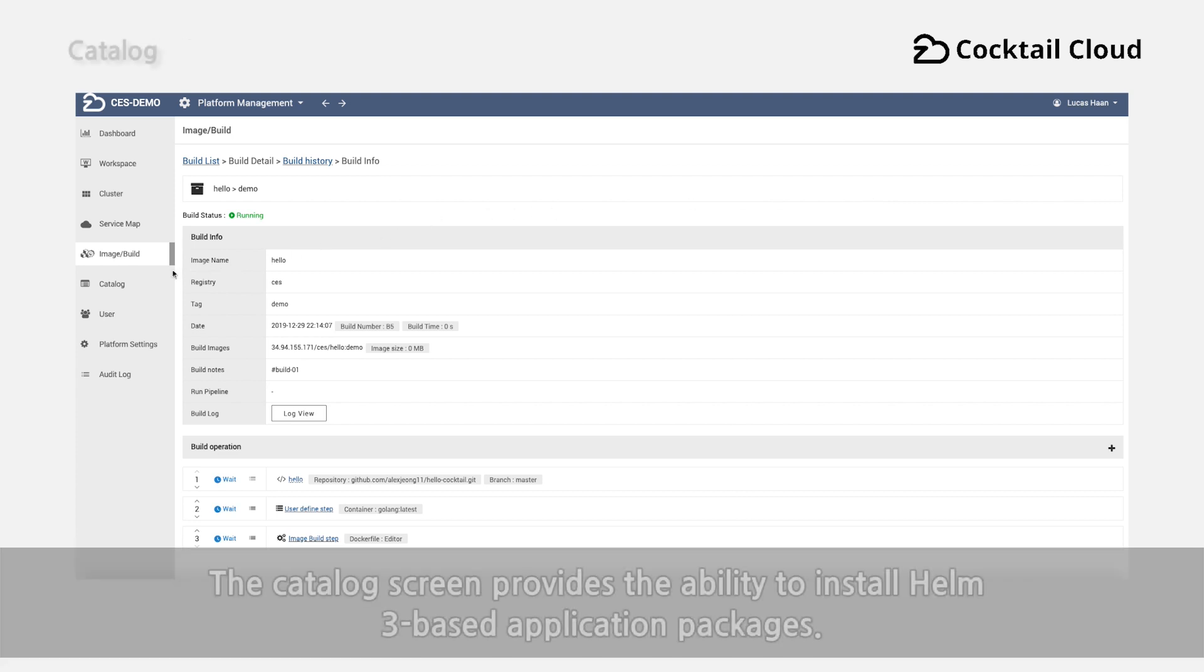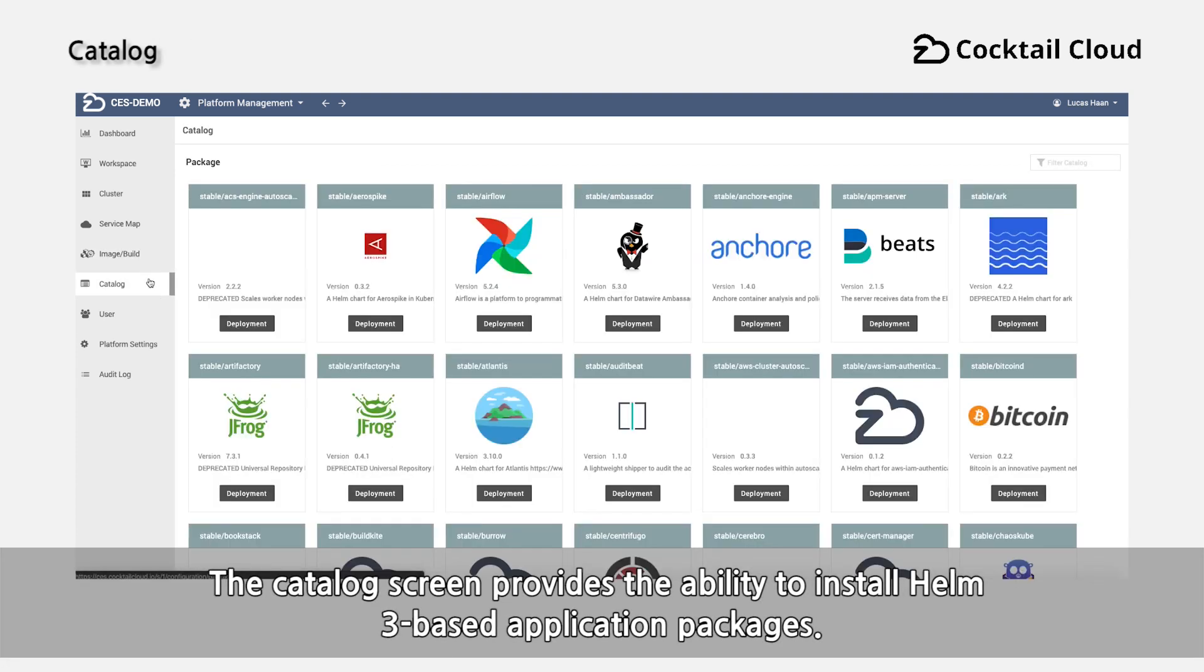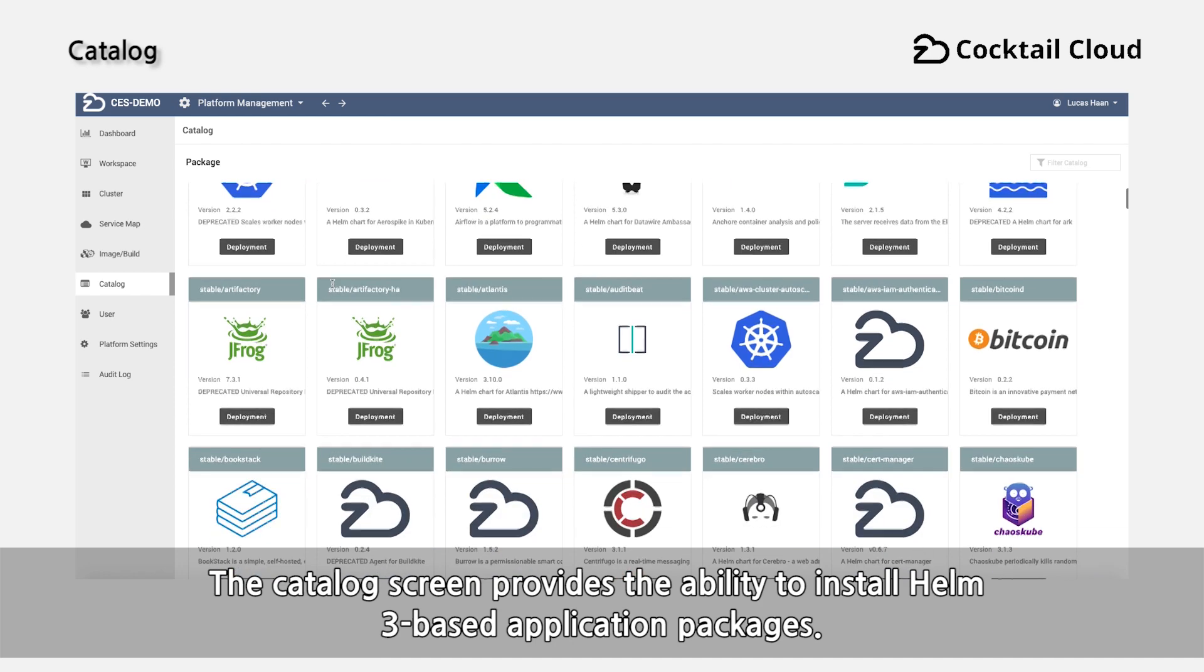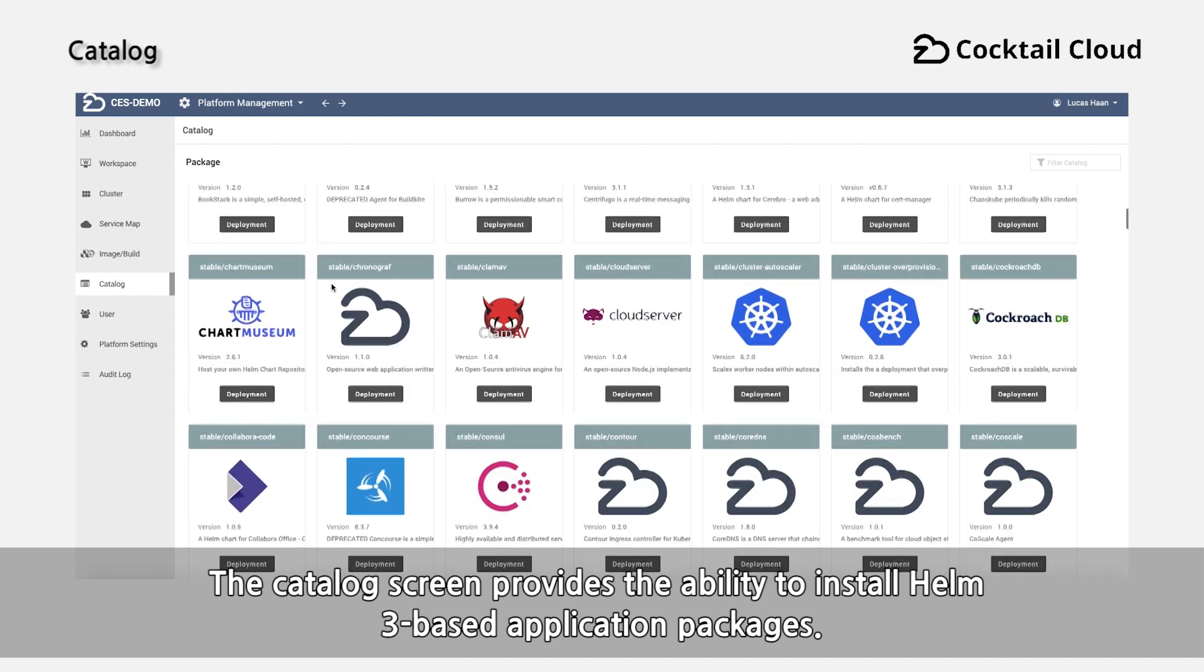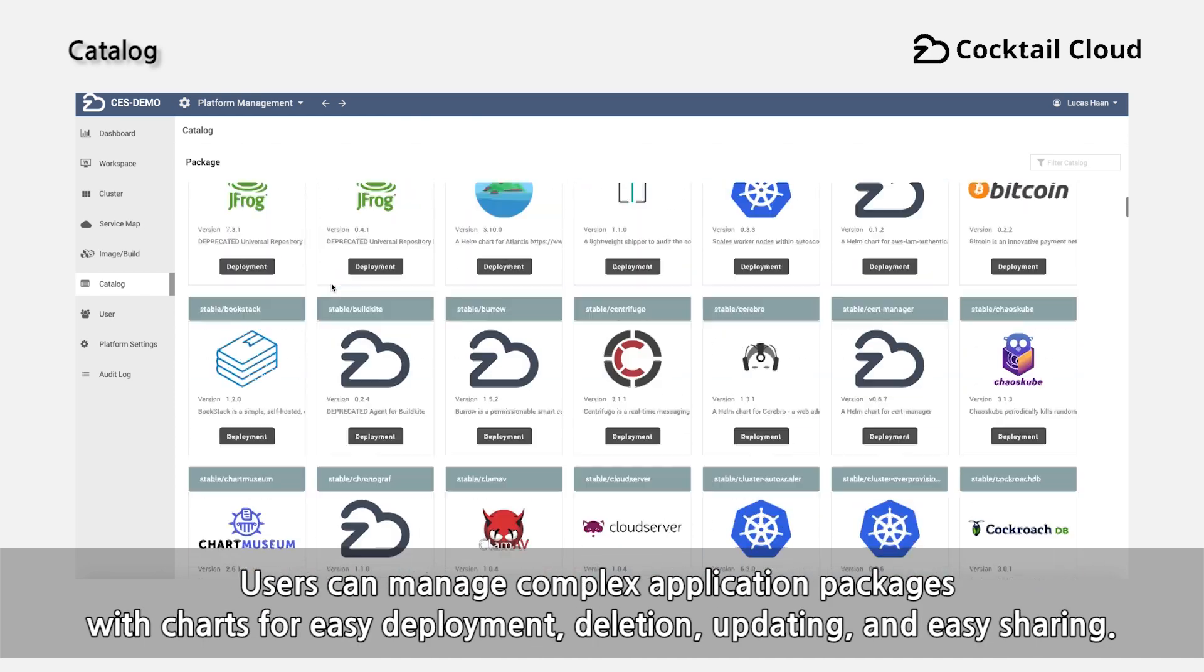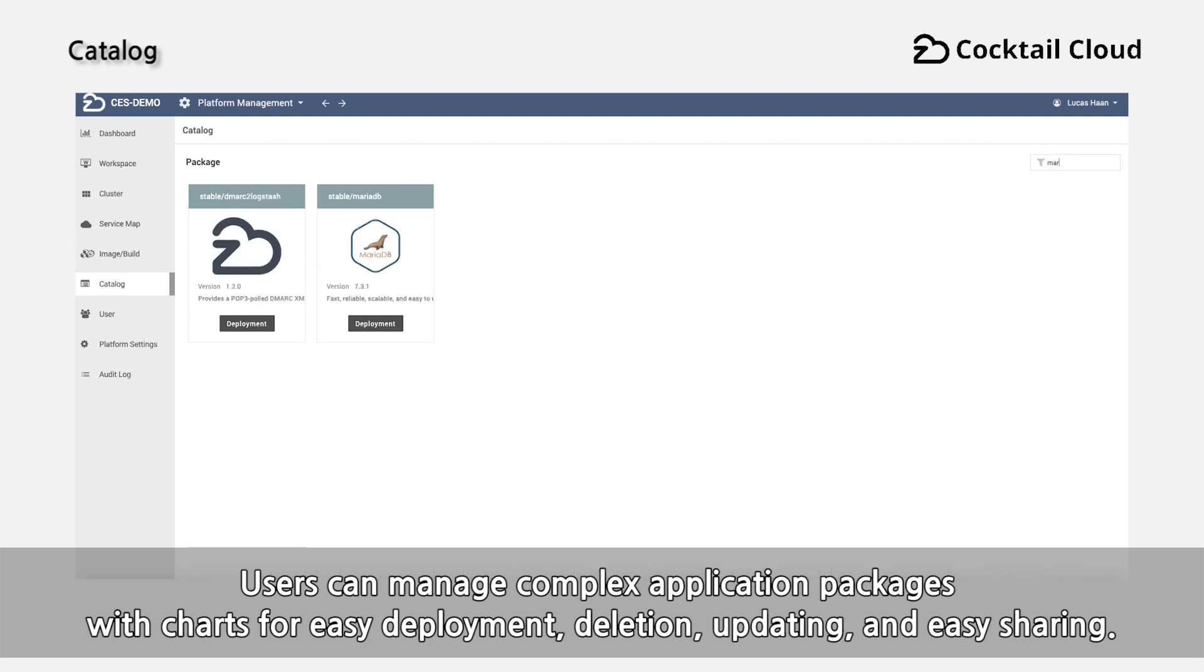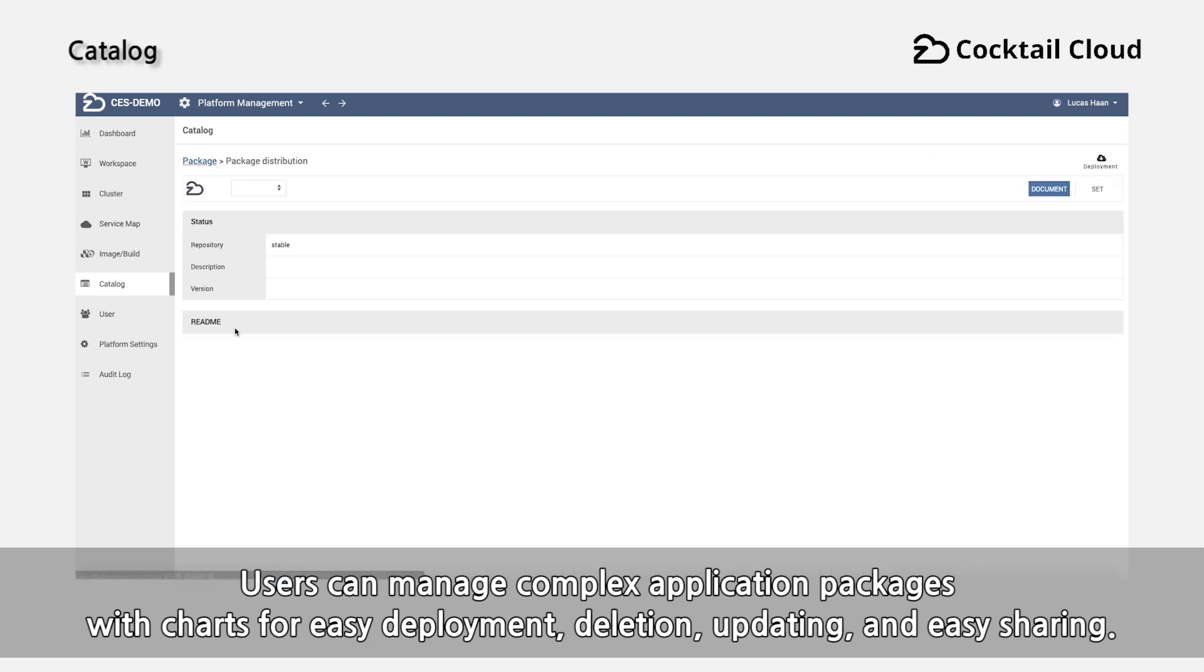The catalog screen provides the ability to install Helm 3-based application packages. Users can manage complex application packages with charts for easy deployment, deletion, updating, and easy sharing.